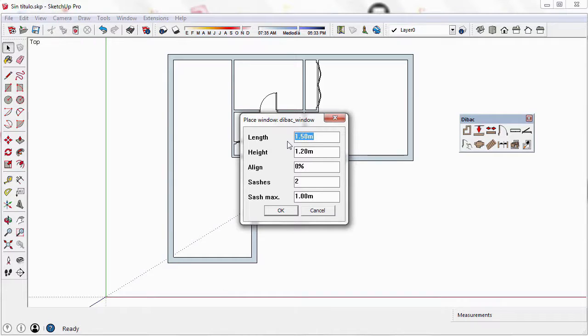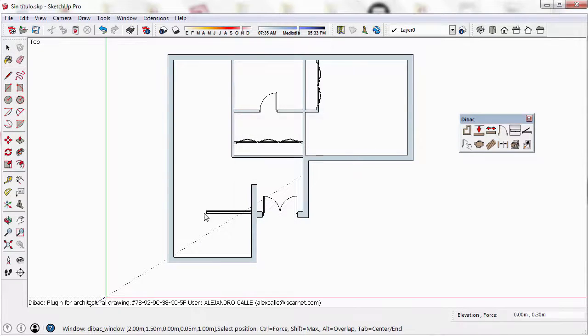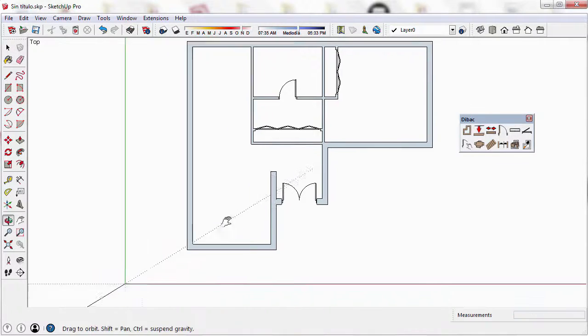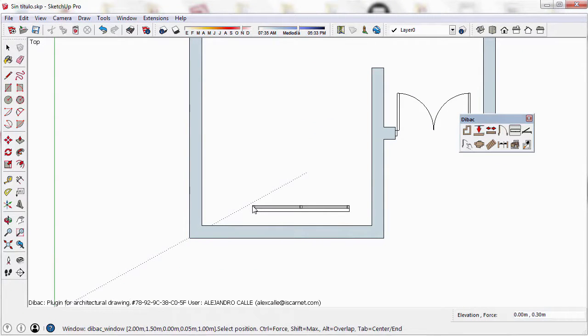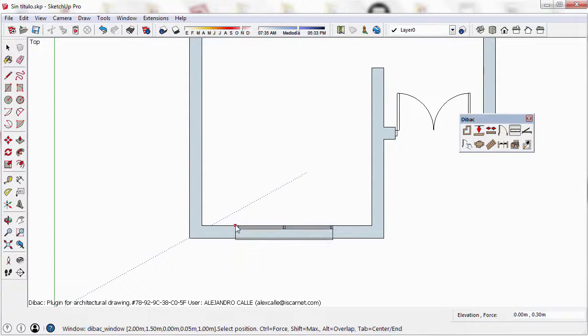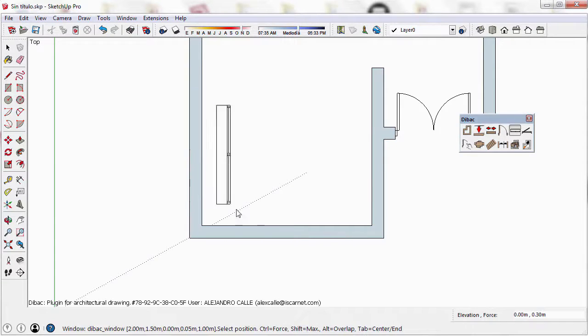In this case I'm going to change only the parameters of the length and height. Once I accept these values, the window will appear in the model attached to one end. As you can see, when I drag the window to the drawing, it adjusts the size to the thickness of the wall.